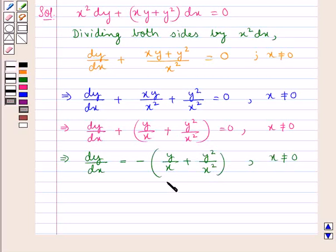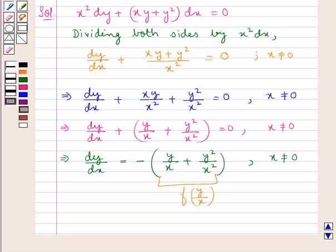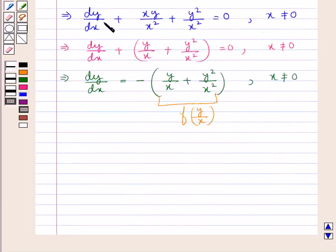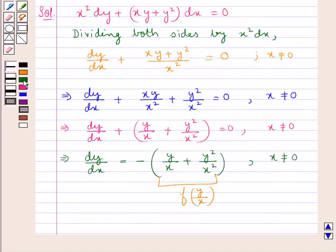The right hand side is a function of y/x, so it is a homogeneous function of degree 0. We write this as equation 1.